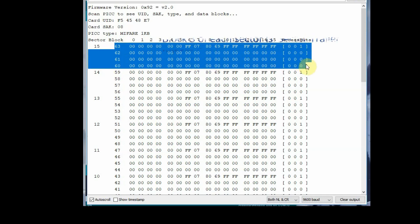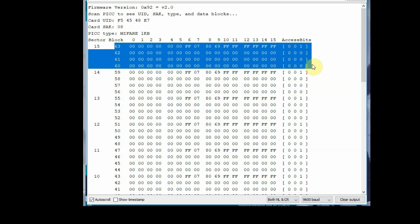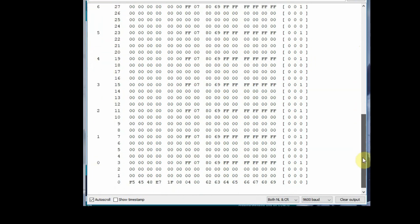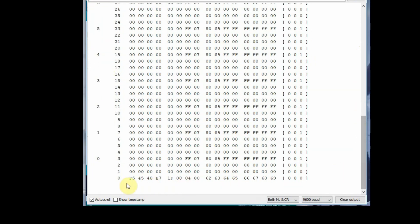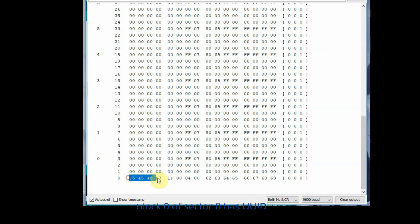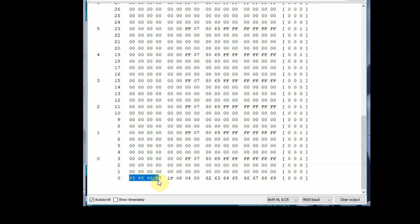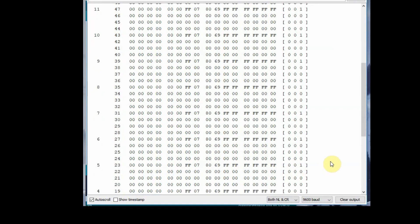Block 3 of all sectors is called sector trailer and it is not available for data. You cannot write data on this block 3. Block 0 of sector 0 has UUID, that is the first 4 bytes (0 to 3) has UUID of the card, and others have the manufacturer data.